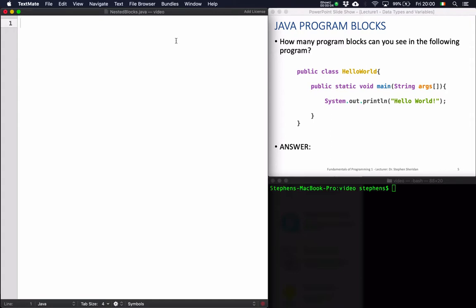Hello and welcome to this video that accompanies Lecture 1 from the module Fundamentals of Programming 1. In this video we will cover a number of different topics that will allow us to begin to expand and build more complicated Java programs. We will cover the idea of program blocks, how blocks can be nested within one another, how to look after our indentation, statement execution order, and putting comments in our program.